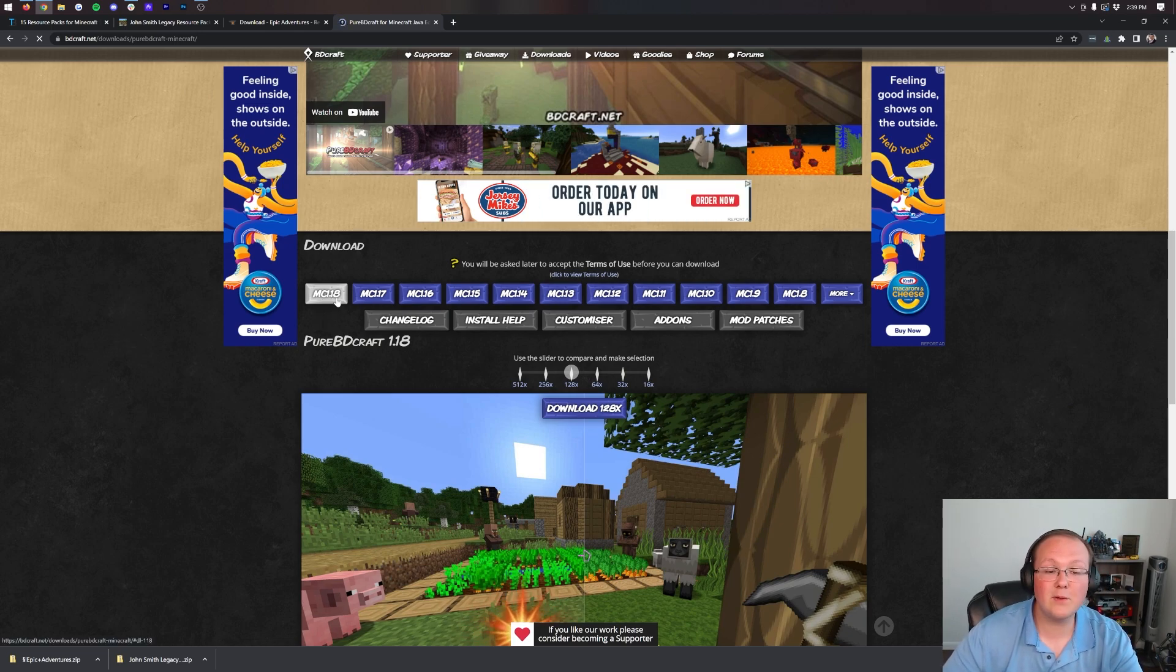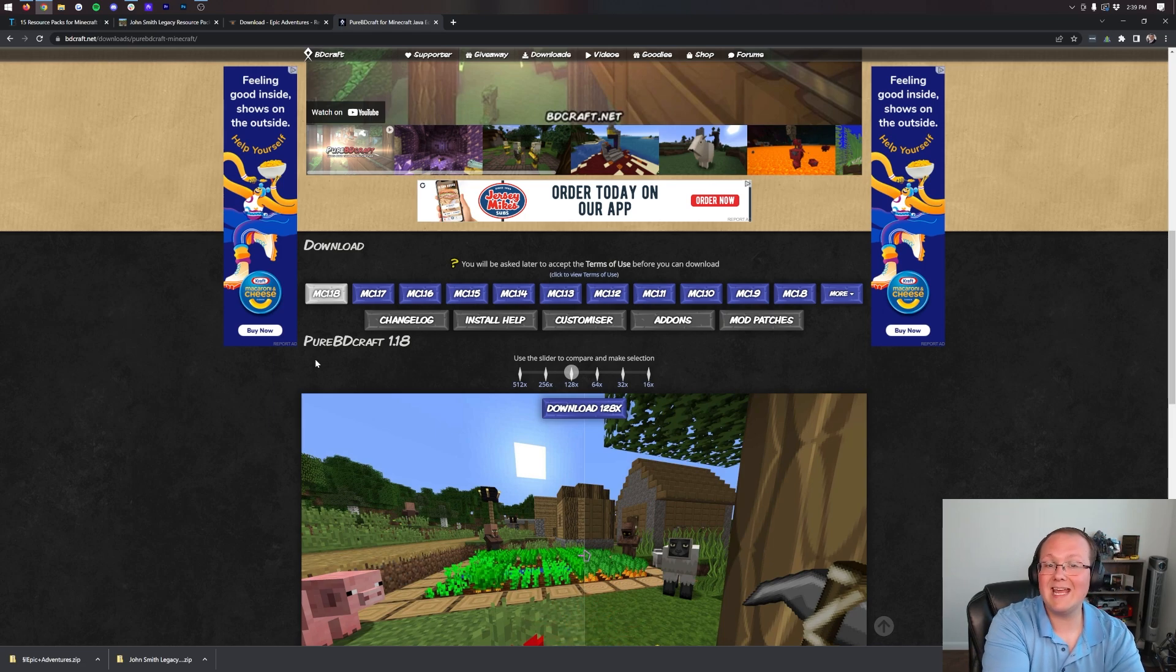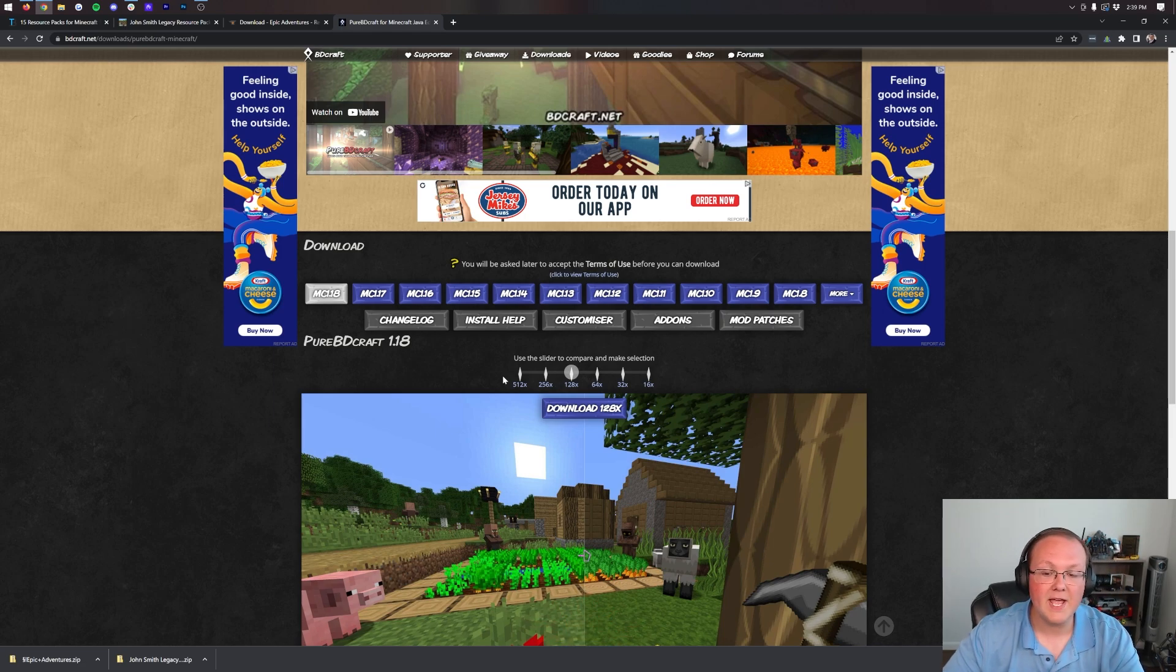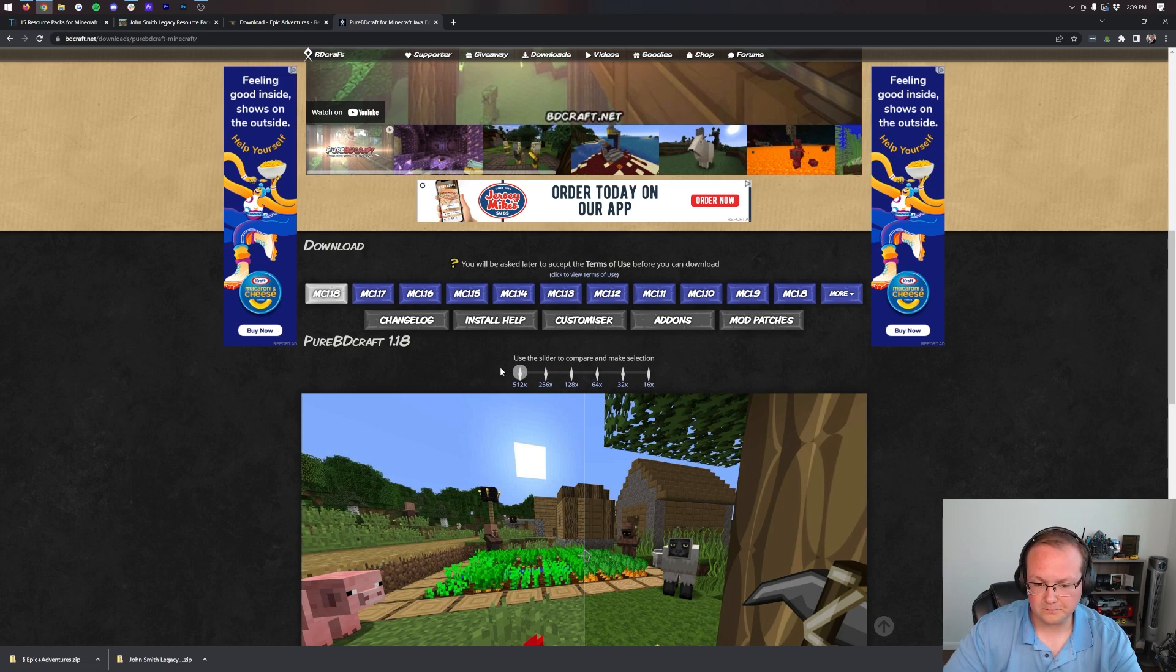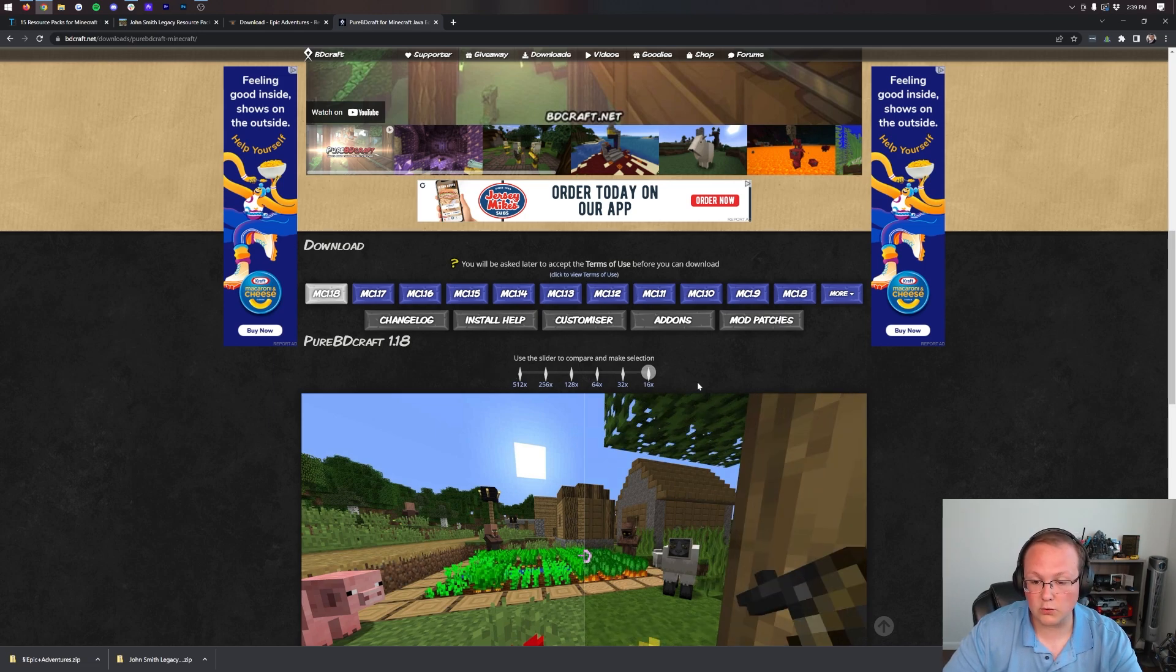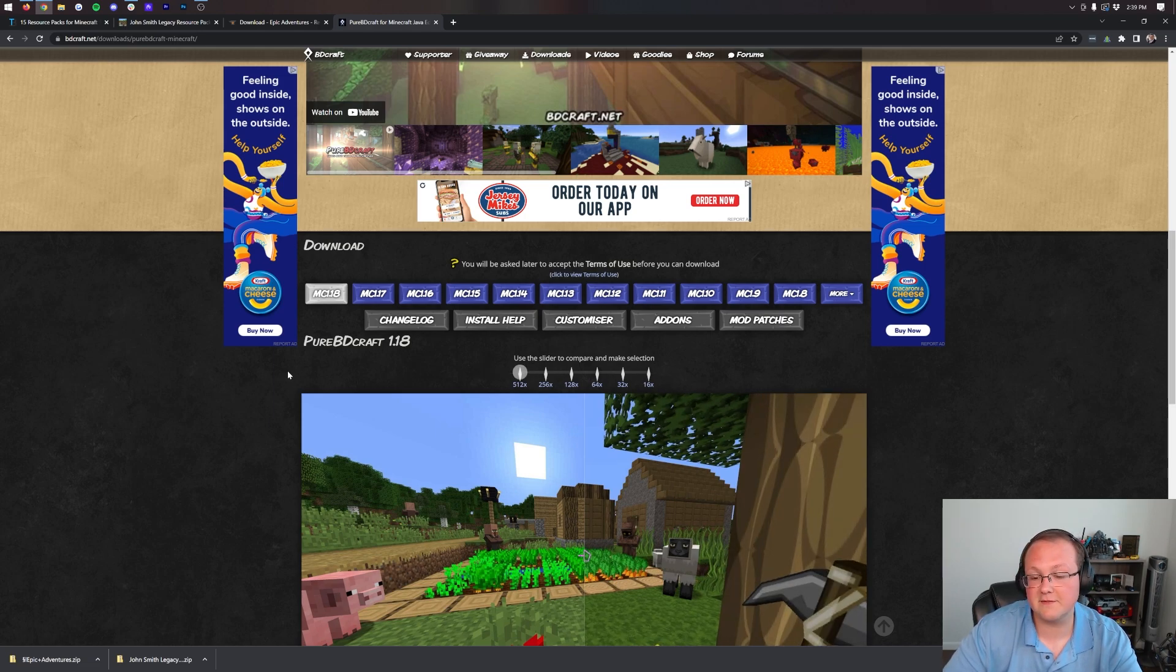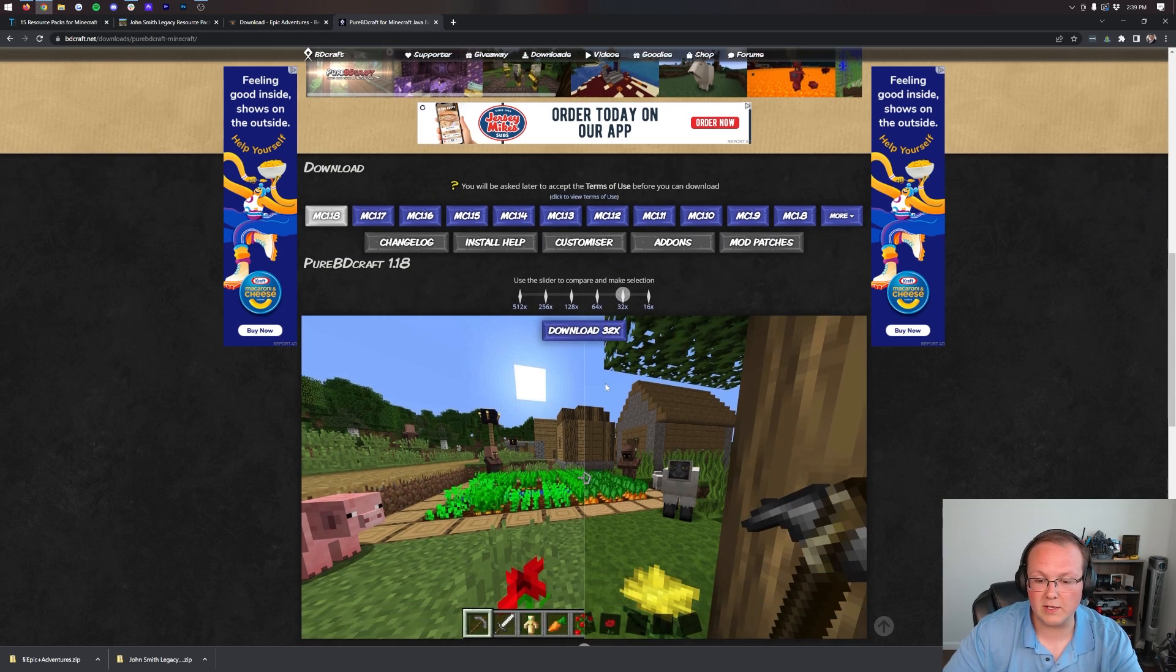We want to scroll down and select the 1.19 version, but there is no 1.19 version, there's only 1.18. I want to show you what a 1.18 pack will look like in 1.19.1. Then you can select the resolution that you want - 512 or 16x. 16x is going to be a lot less resource intensive than 512. 512 can nuke your computer if you don't have a good one.